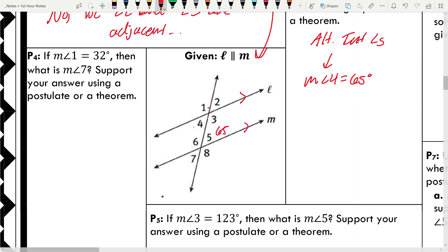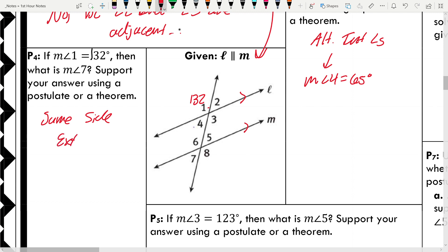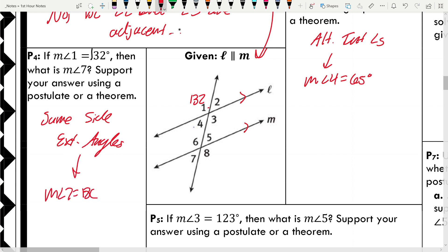Number four: if the measure of angle 1 is 132 degrees — it's obviously an obtuse angle — what is the measure of angle 7? Angles 1 and 7 are same side exterior angles, so they have to be supplementary. A memory trick: same side angles are supplementary because they both start with S. To find the measure of angle 7: 180 minus 132 equals 48 degrees.